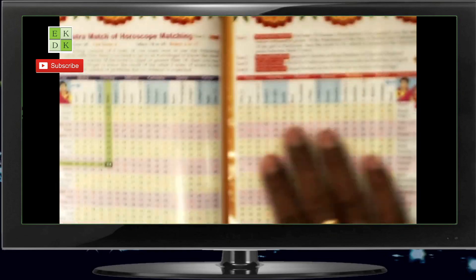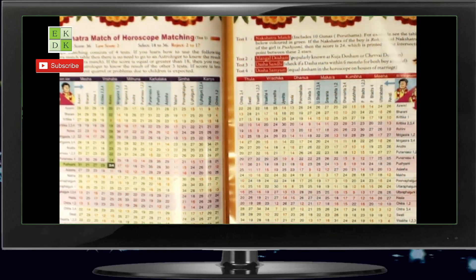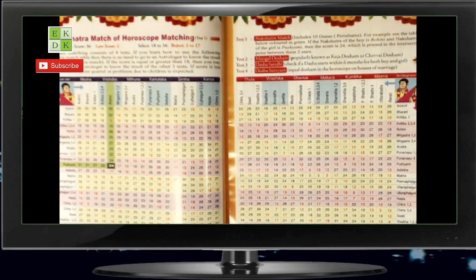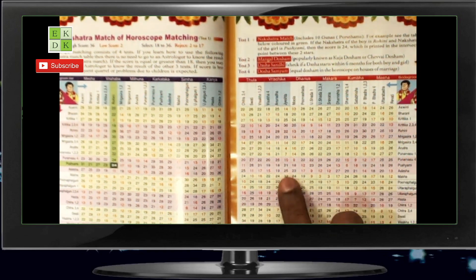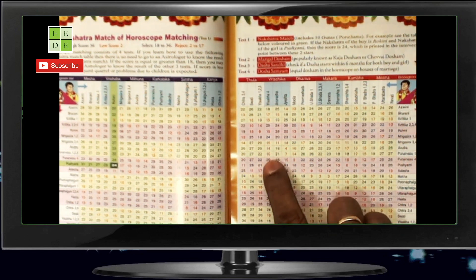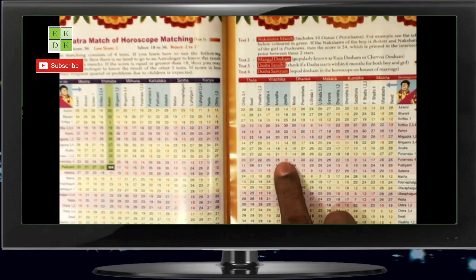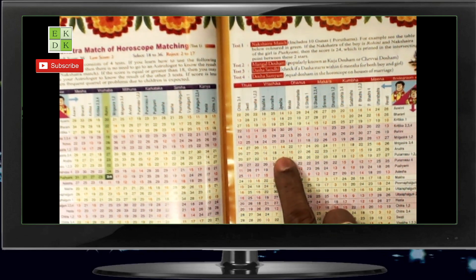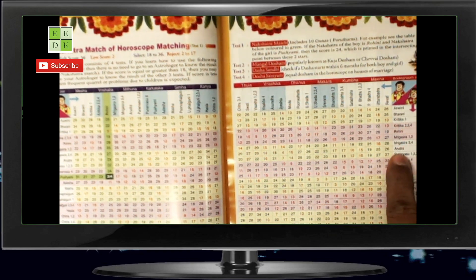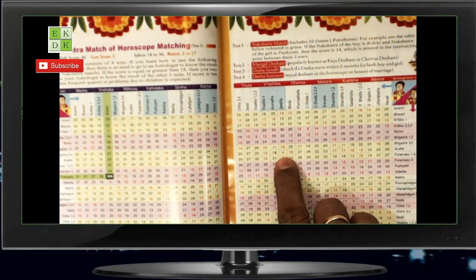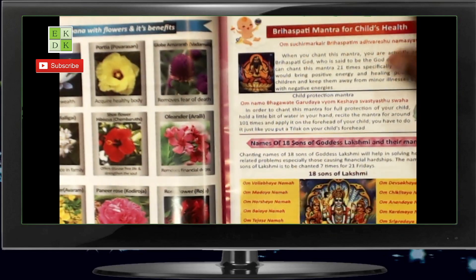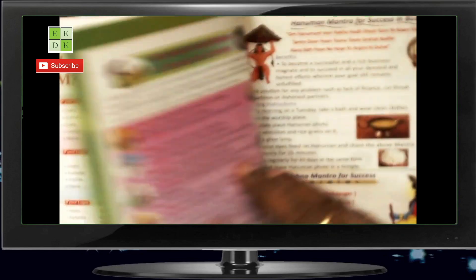Every year we retain the Nakshatra matching table for horoscope matching — we don't change this at all. Whichever is printed in red ink means there is no compatibility. For example, Jyeshtha Nakshatra boy versus Arudra Nakshatra girl is just 4 out of 36 — that's the reason why you see it in red ink. So there are lots of pages like this.